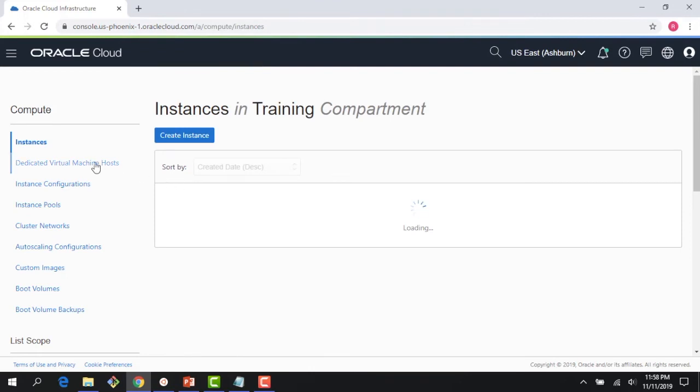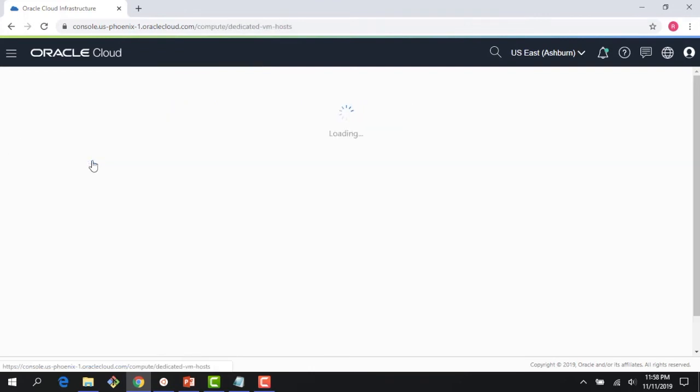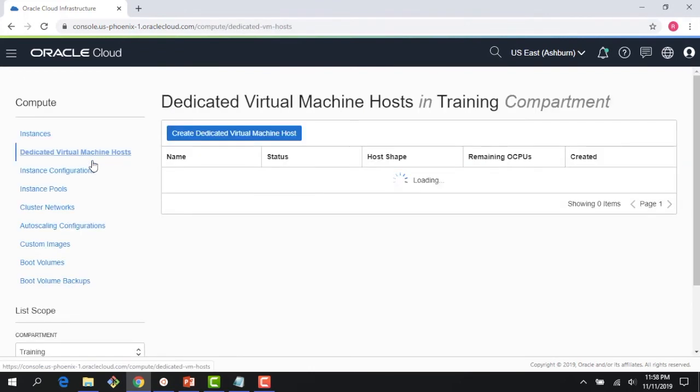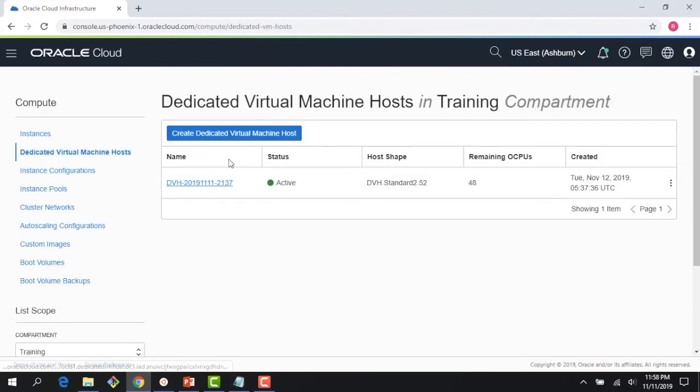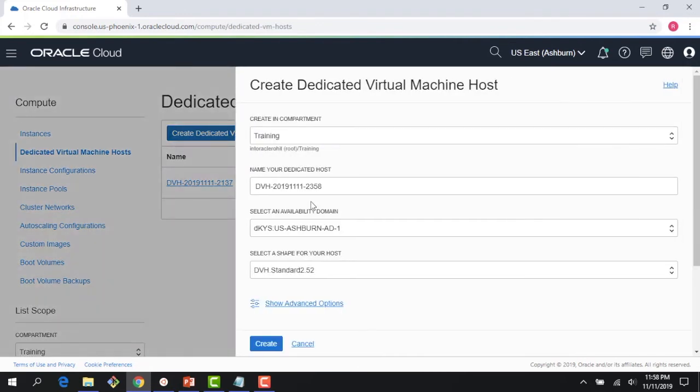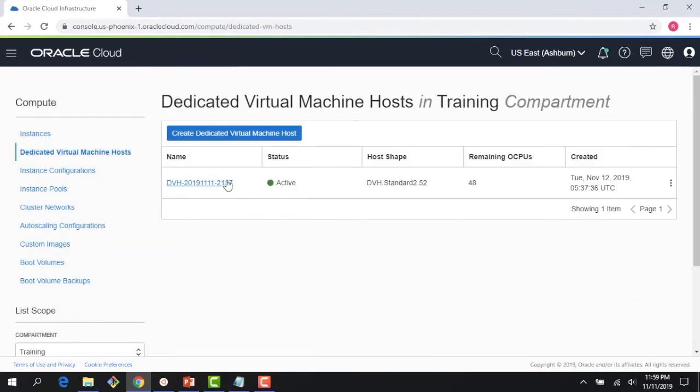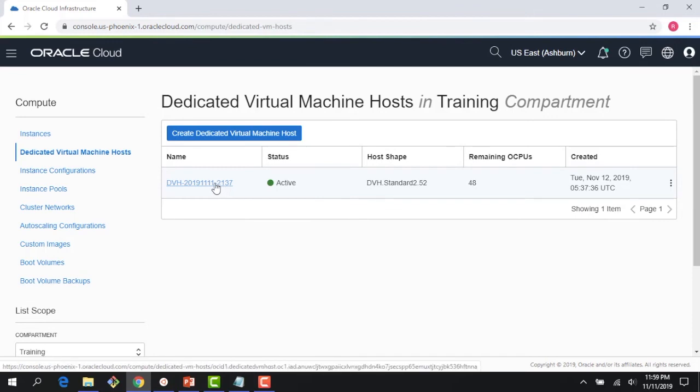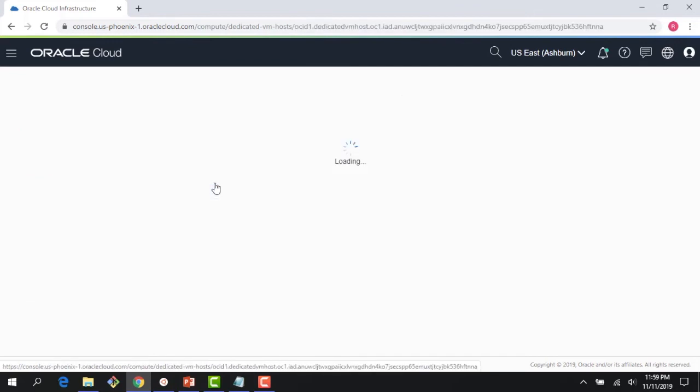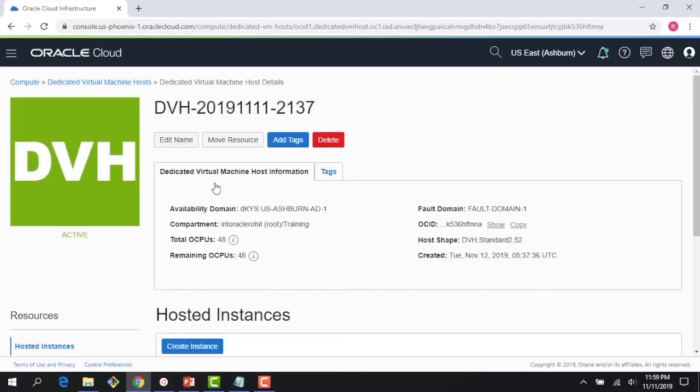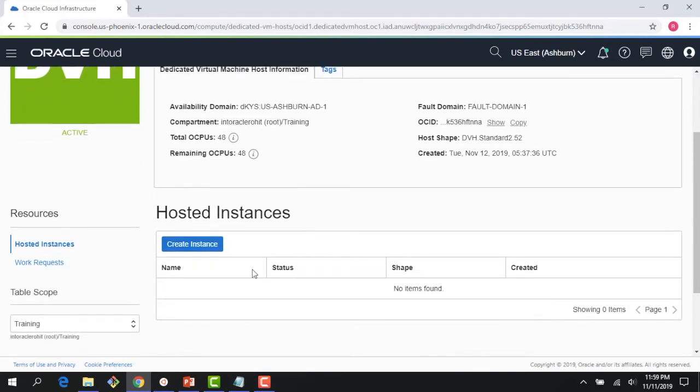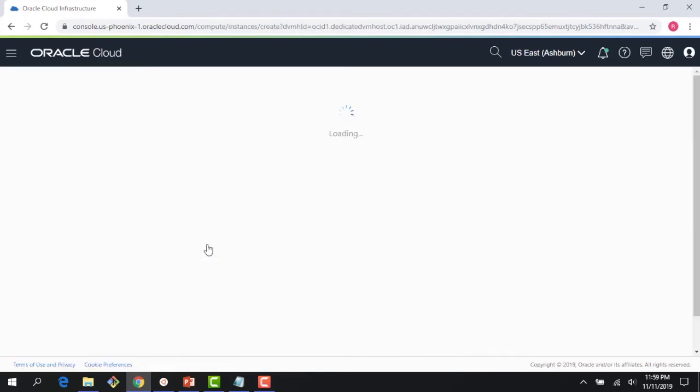Now let me show you a couple of other things really quickly. I also have a dedicated virtual machine host created. To create one, you can just come here, and with a single click, you could create a dedicated virtual machine host. Now, on this host, I can go ahead and create VMs. This is where my host is dedicated to me, but I get a choice to create VMs. So if I click here, same experience as before.